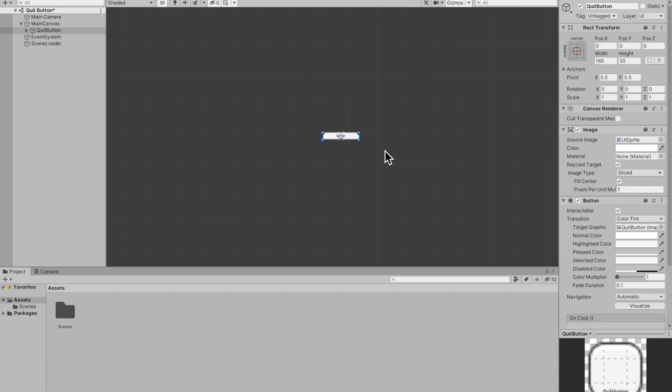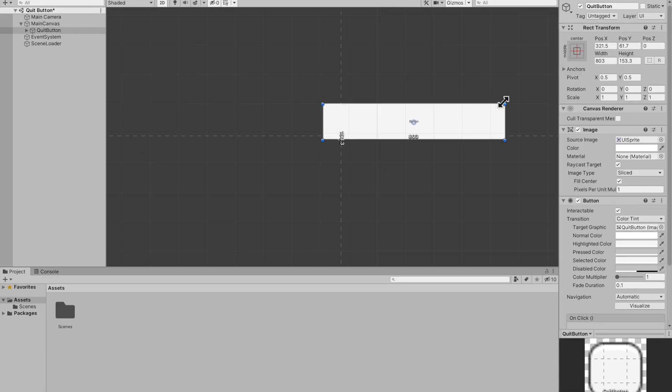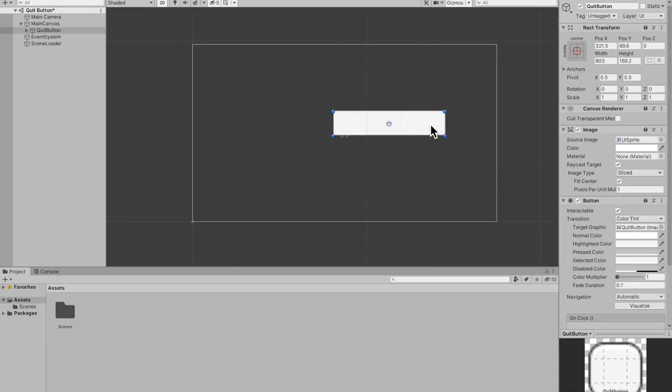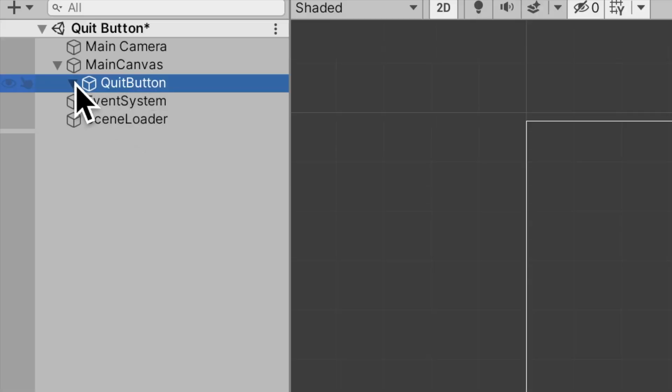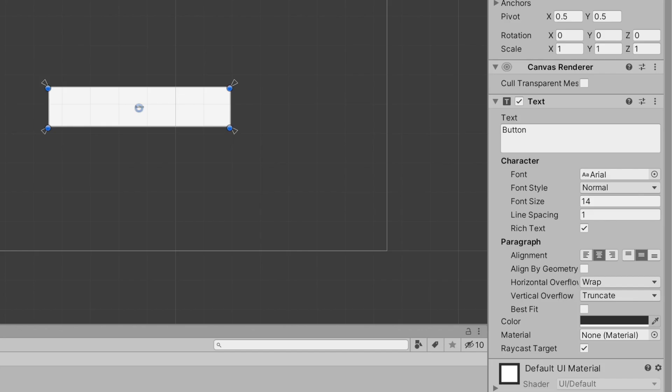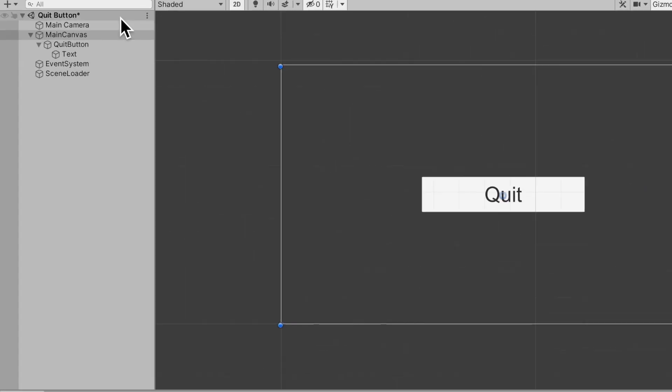Alright that'll have to do for now. Let's go and change the text to quit and make it about maybe 70 or maybe 100. Now I'm going to go into my scene loader game object and add a component and this is going to be a script.